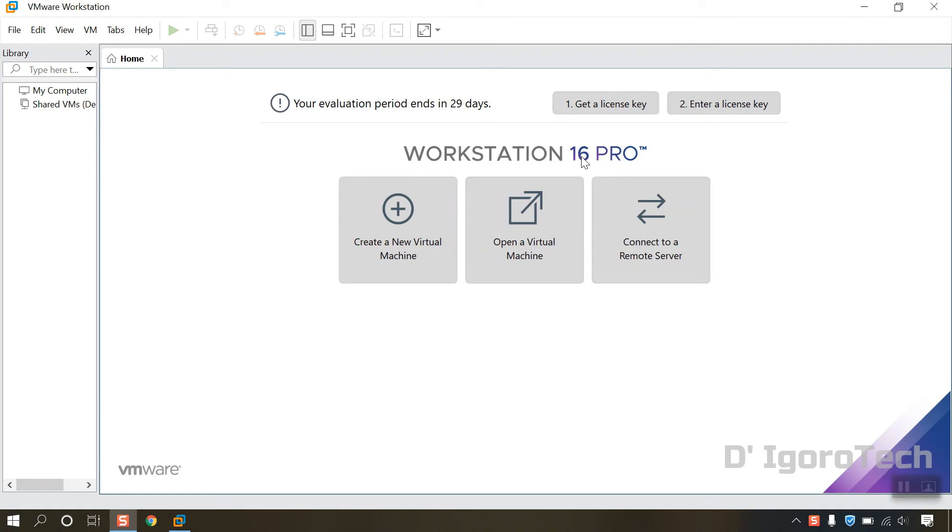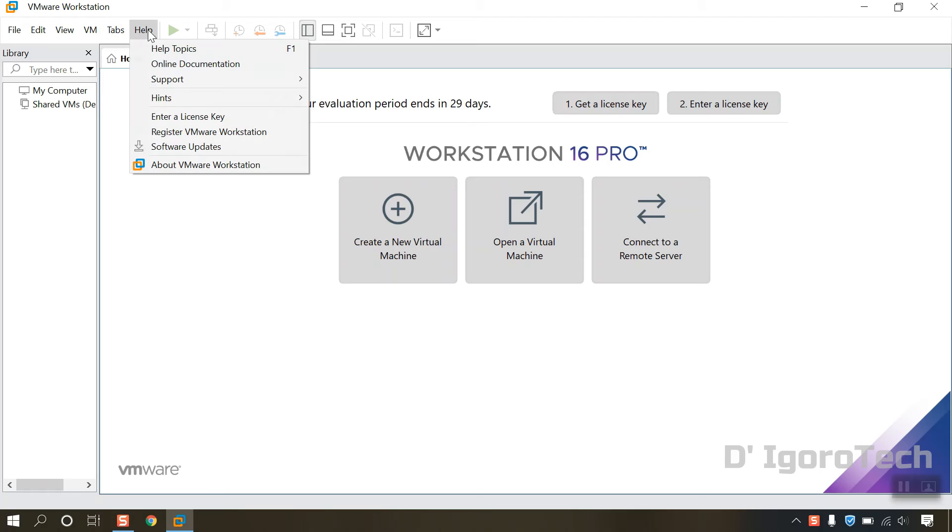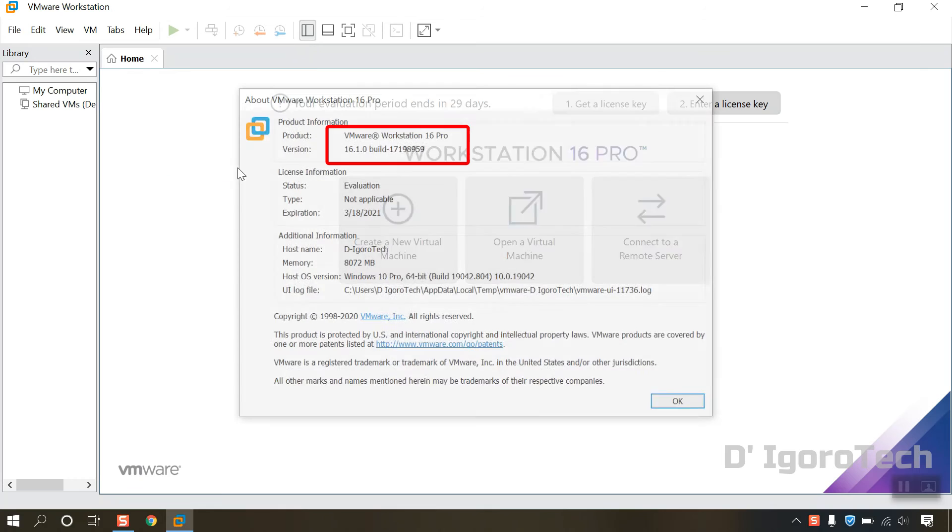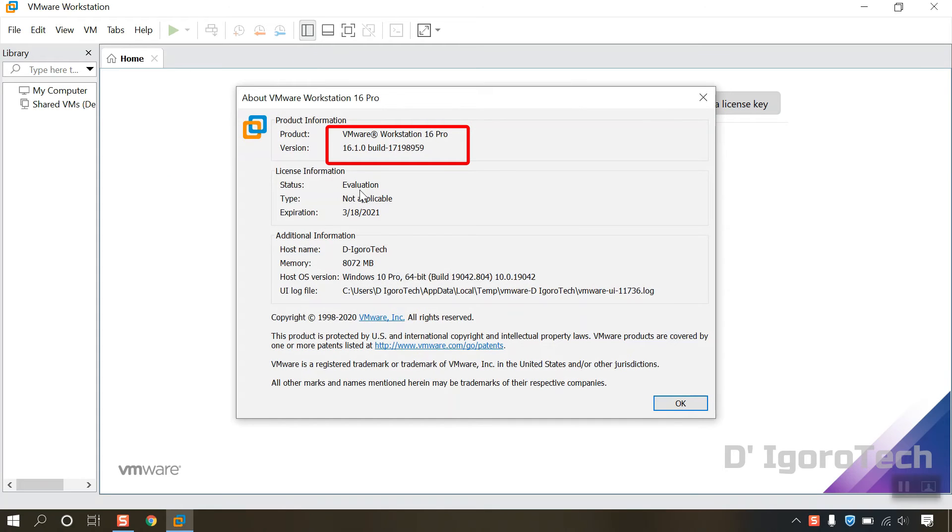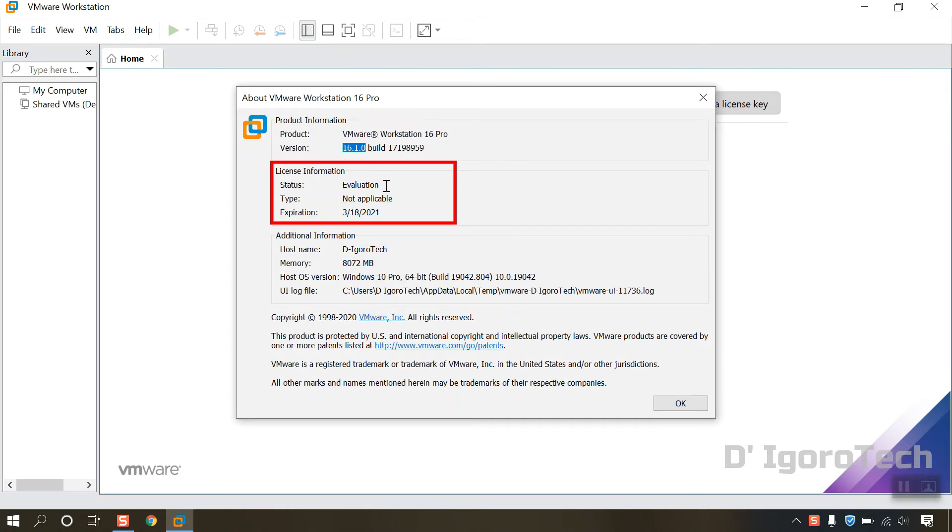To check the exact application version, go to Help, select About VMware Workstation. You can see the exact application version which is 16.1 and also the build version. Status is Evaluation which is 30 days. You can see the expiration date.